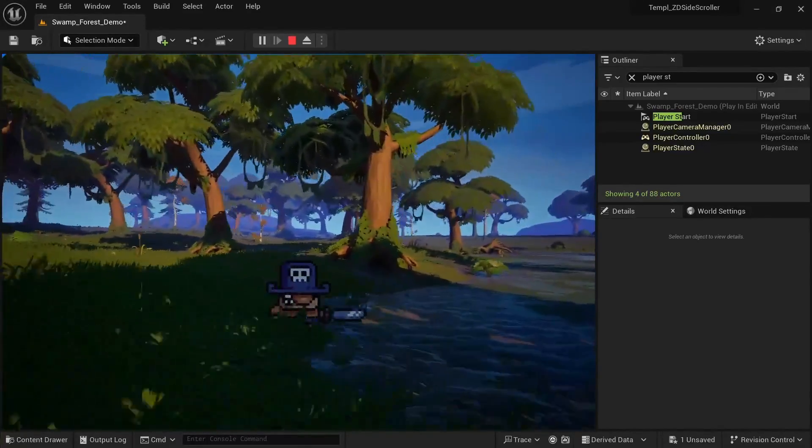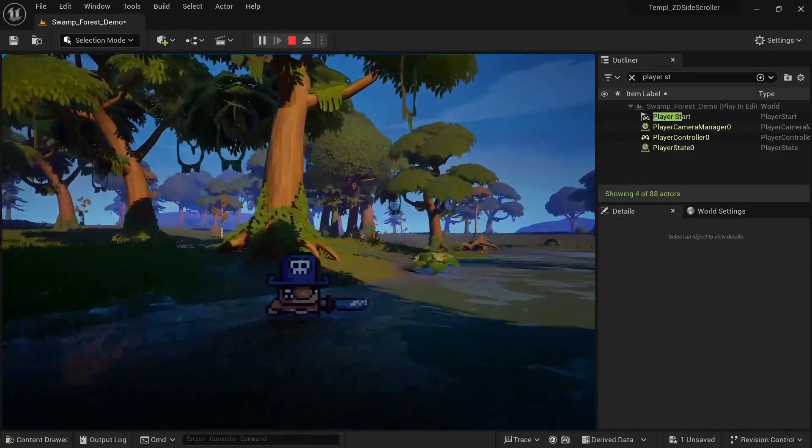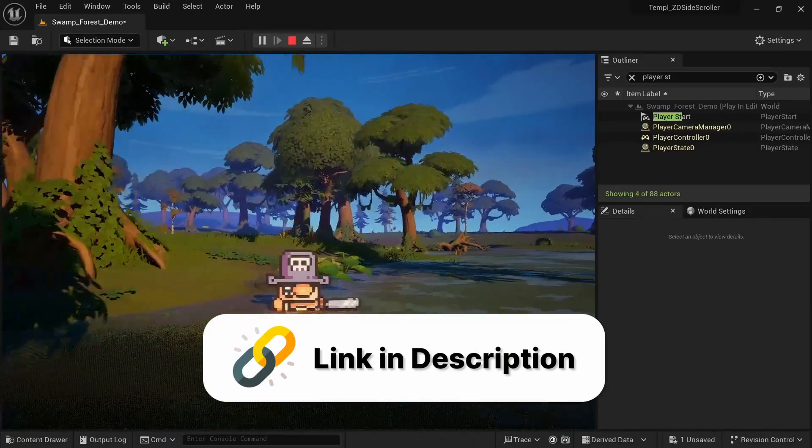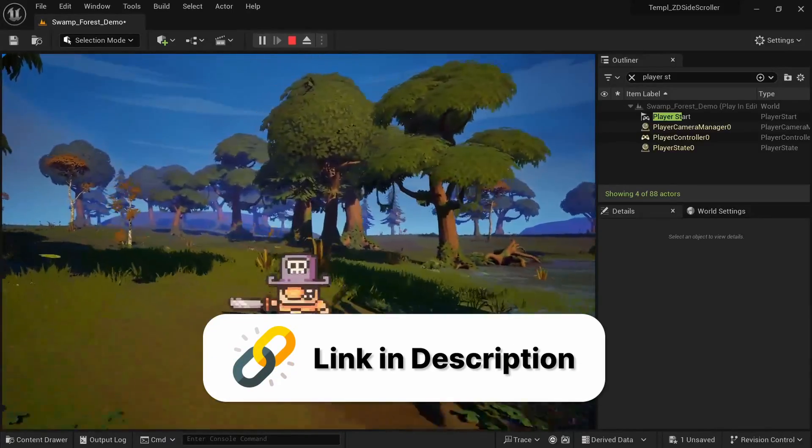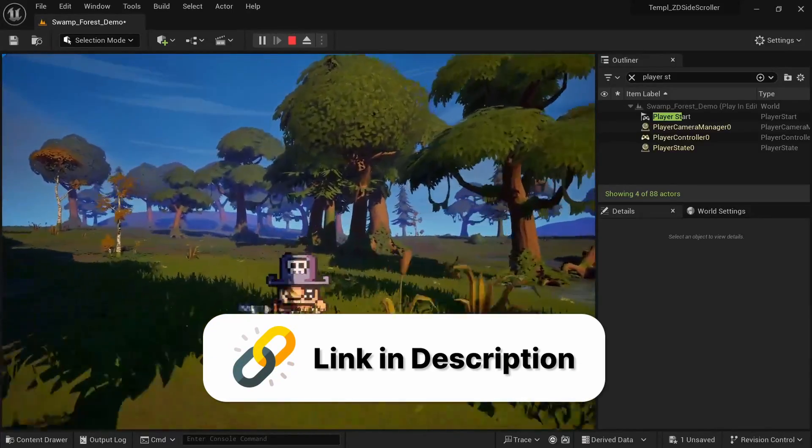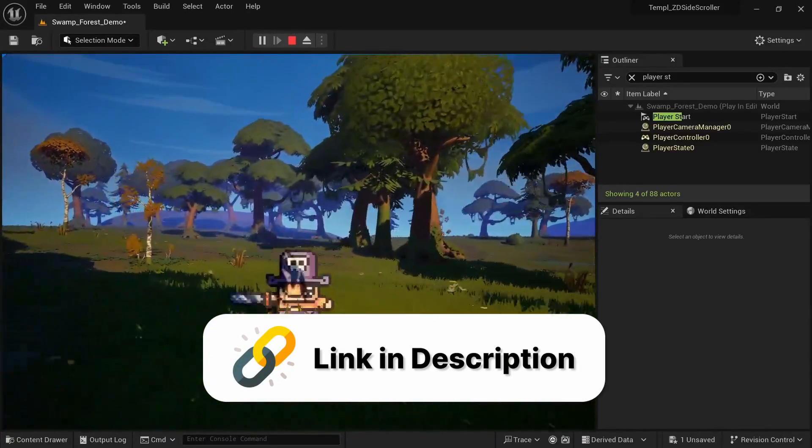This advanced template along with the next one I'll introduce is only available for patrons of the gold tier or higher, so please get it from the link in the description if you are interested.